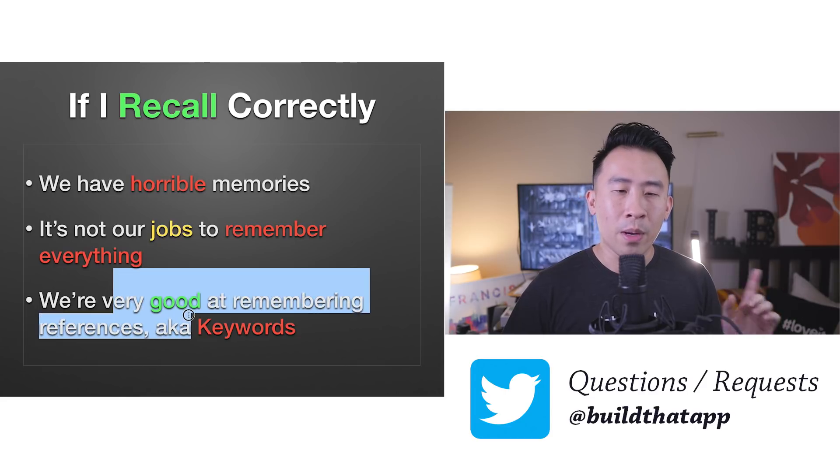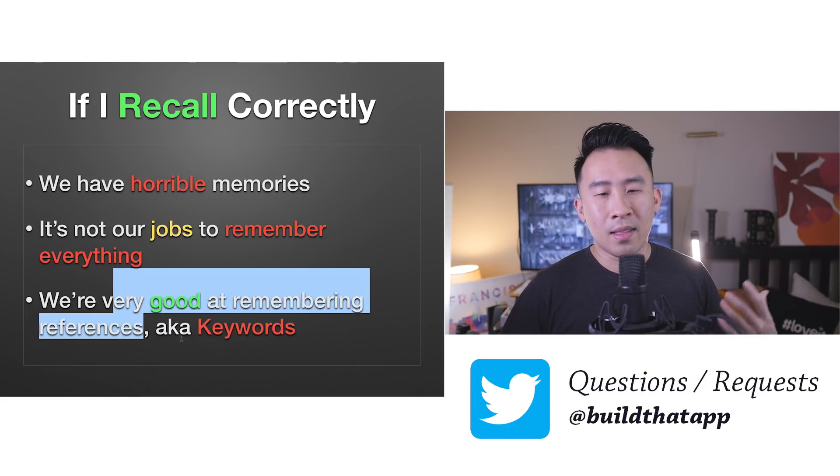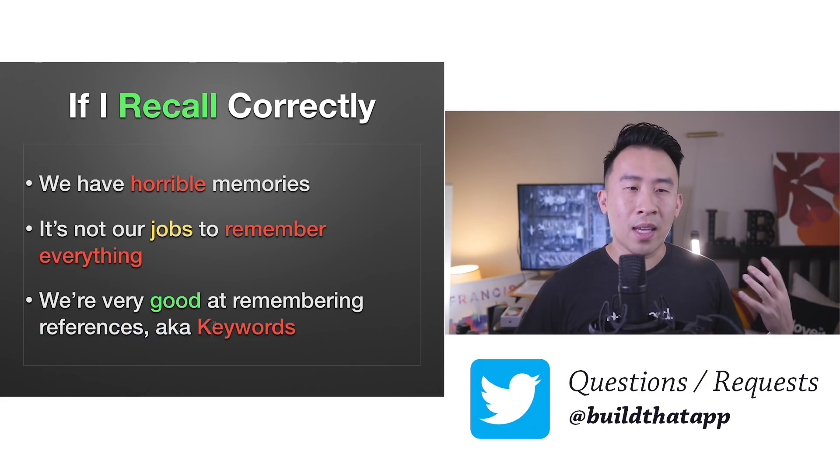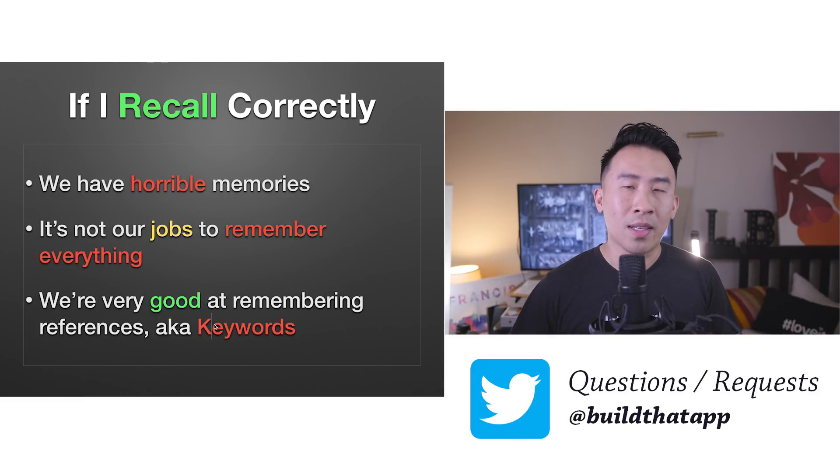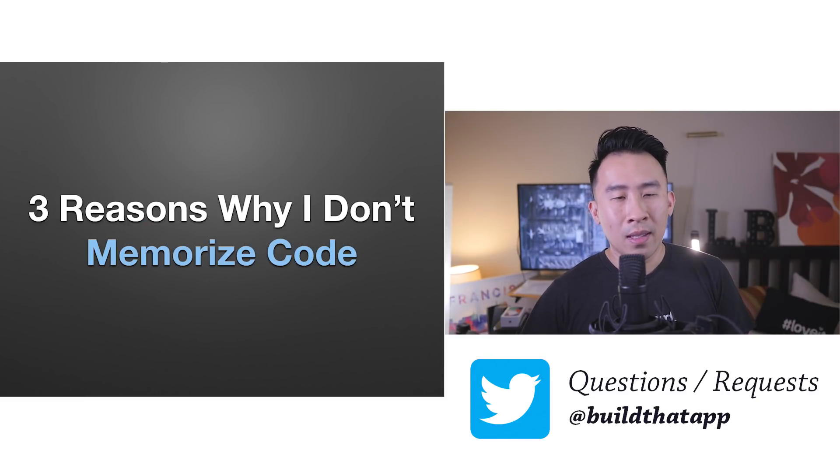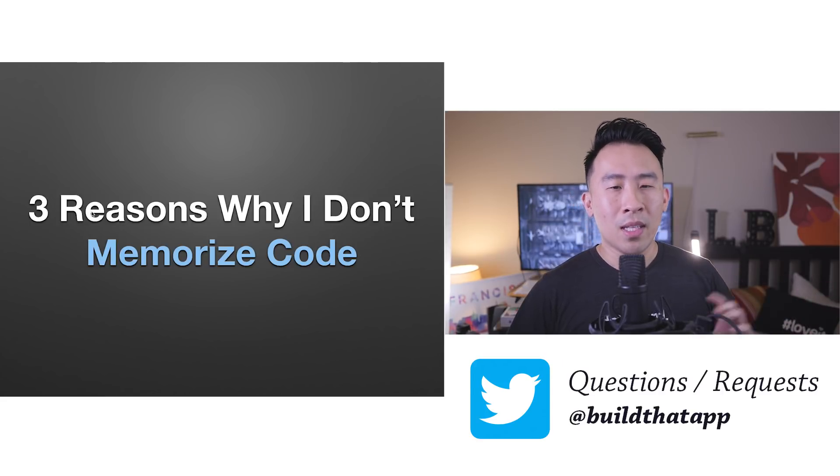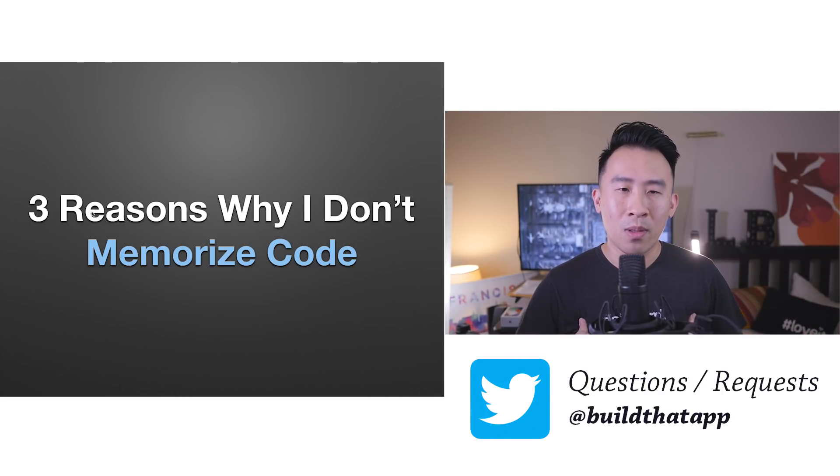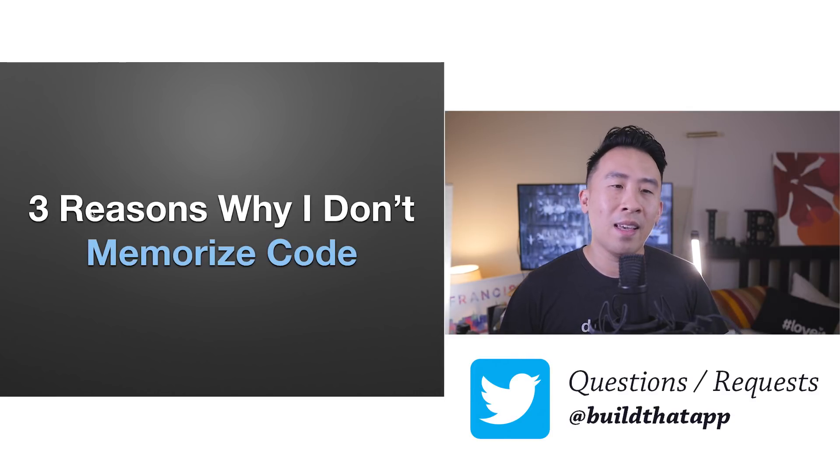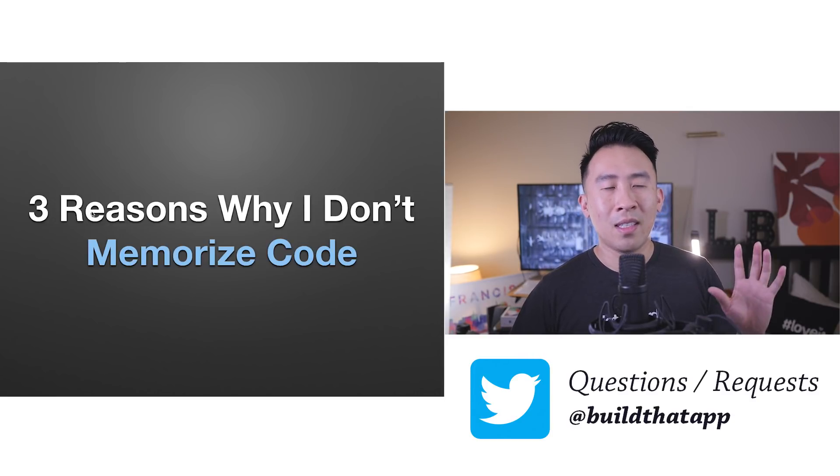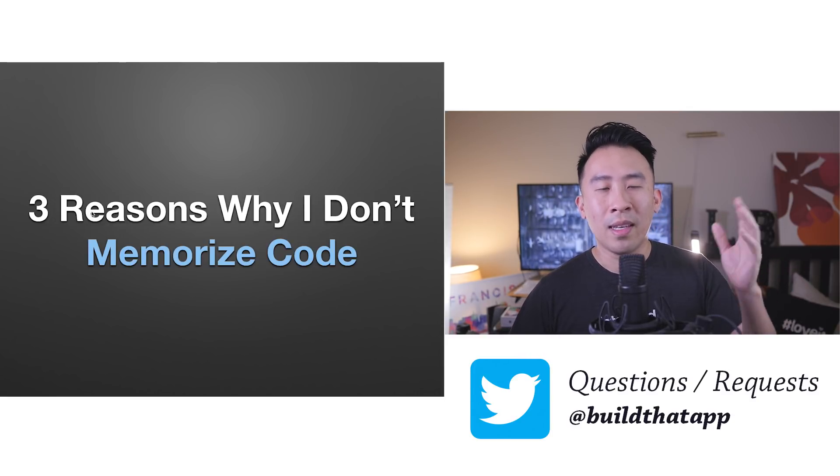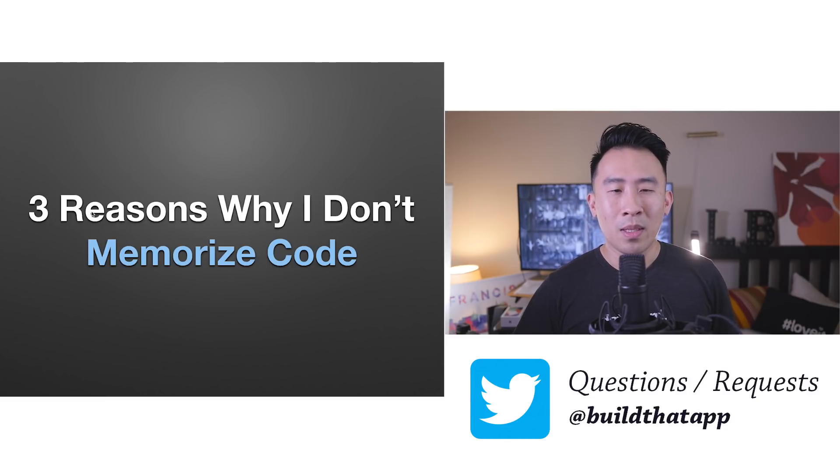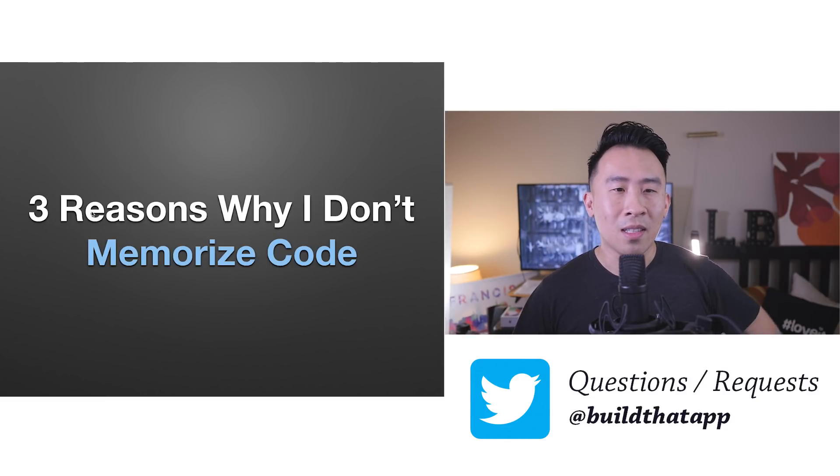However, we are very good at remembering references, such as keywords for things that we are aware of and for things that we understand how to build out. So now what I want to do is talk about three reasons why I personally don't memorize a whole lot of code. To be honest, a lot of the code that I present to everyone out there in all of these videos, I probably forget about 95% of the code. I don't remember everything myself.